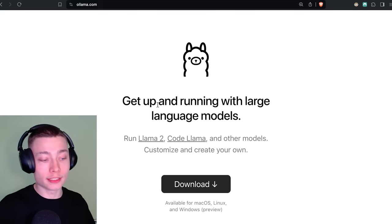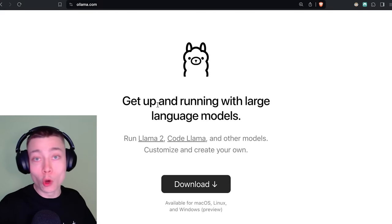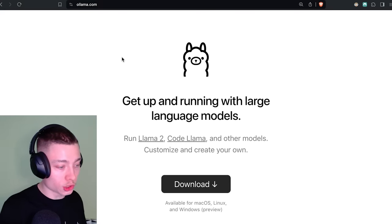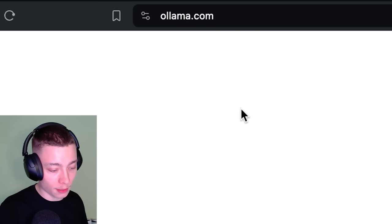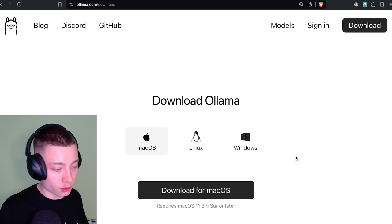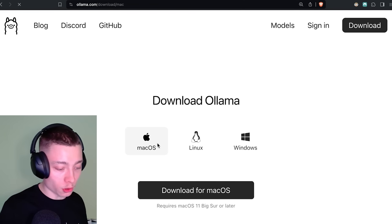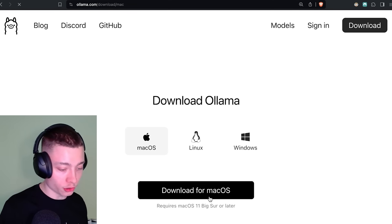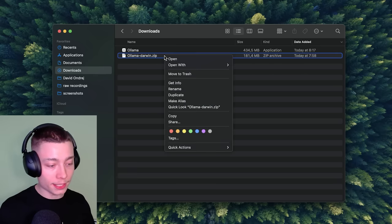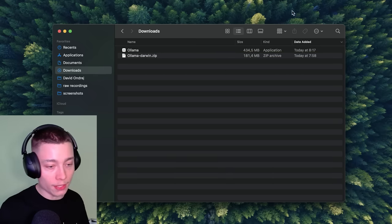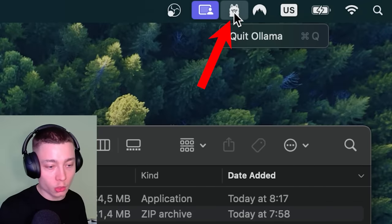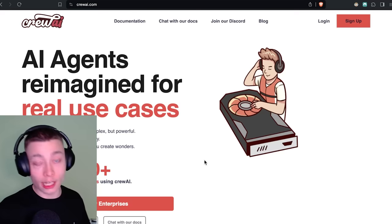The first thing we need is Ollama. This will let us run open source models on our computer. So go to ollama.com and click on download. Then select whatever operating system you have. I'm on Mac so I'm going to do that. Once you download Ollama, right click and unzip it, then you'll get the application. Run that and you should see this icon right here which means that Ollama is running.